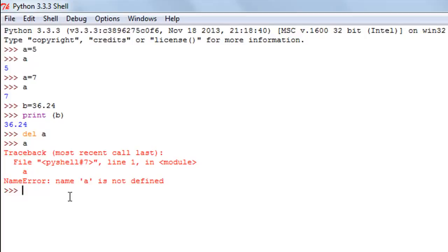Then you also have the long data type, which is used for really large numbers — you add the alphabet L. You won't really have to work with the long data type much unless you're dealing with astronomical figures. And then you also have the complex data type in Python. A complex number has two parts: the real part and the imaginary part, and it works the same way in Python as in mathematics.